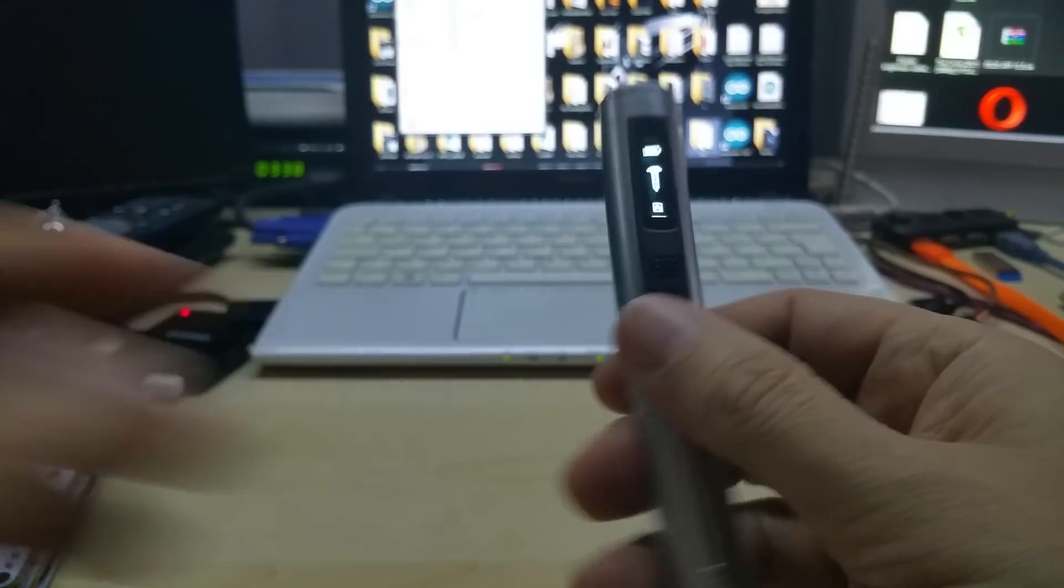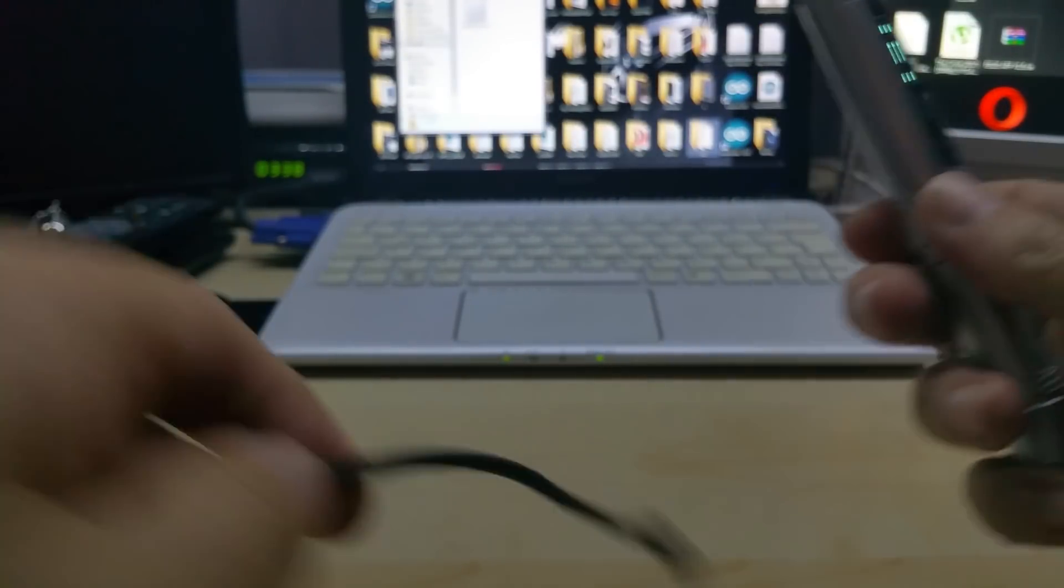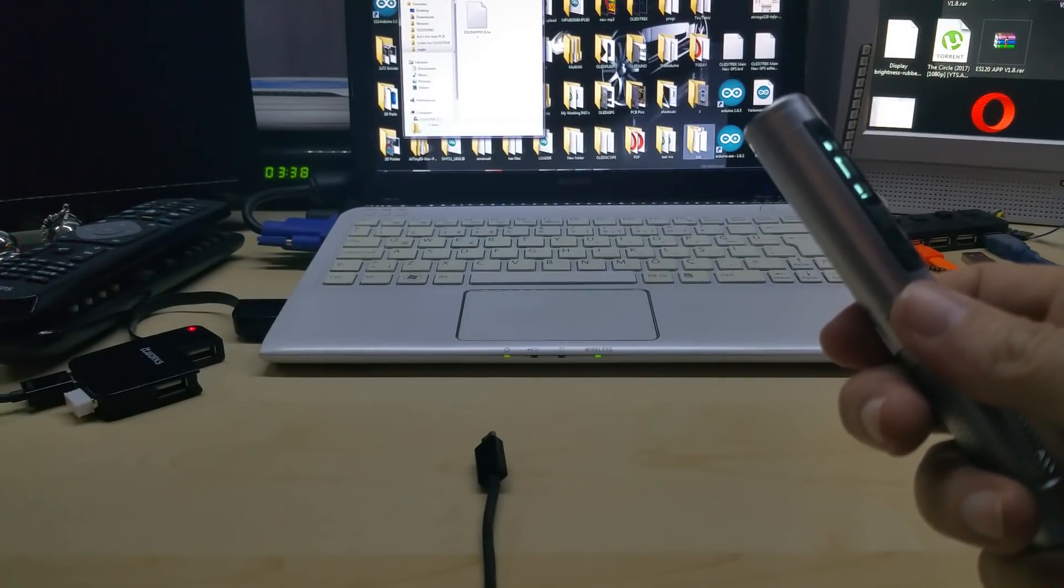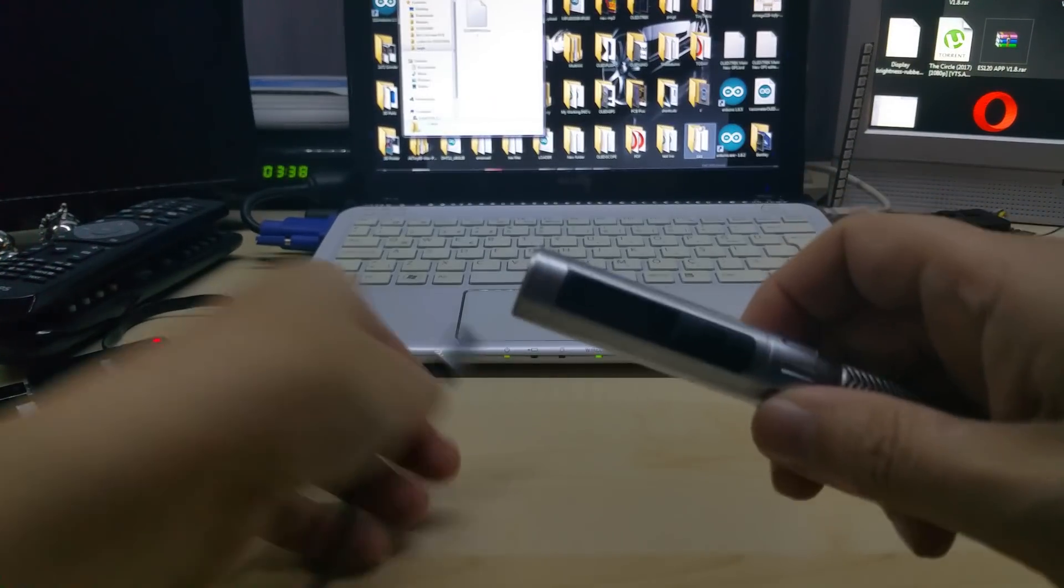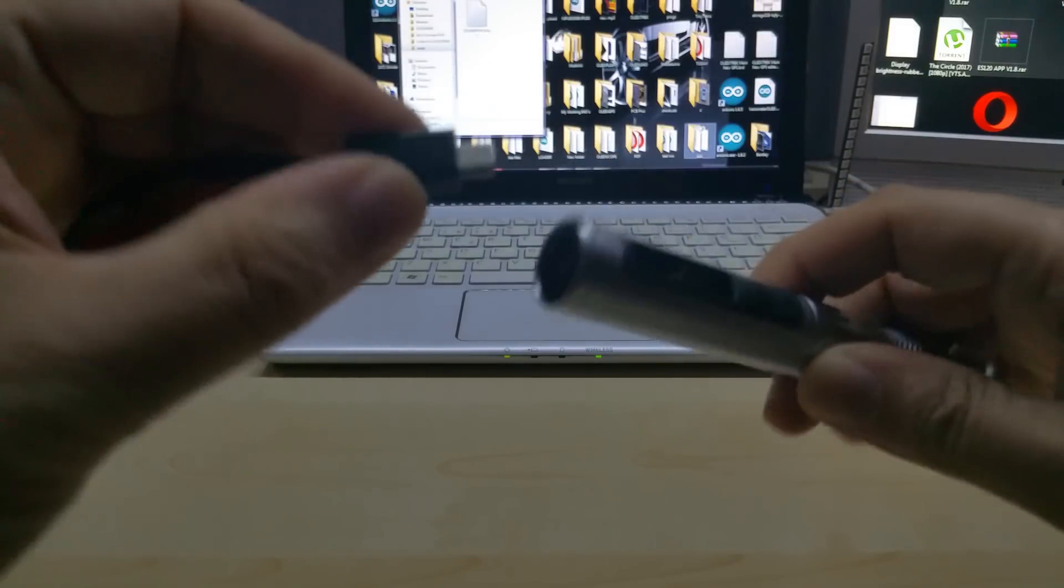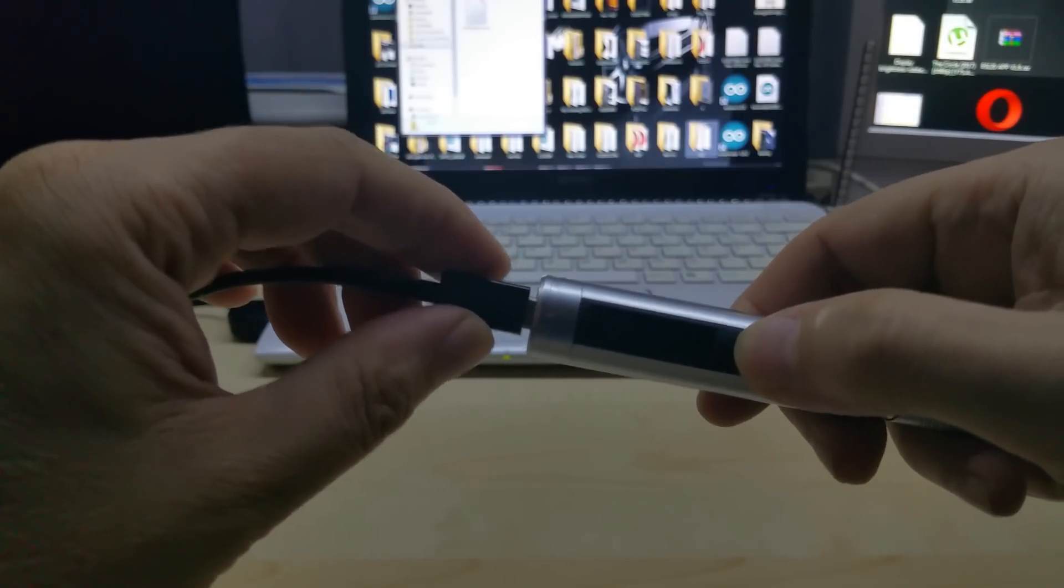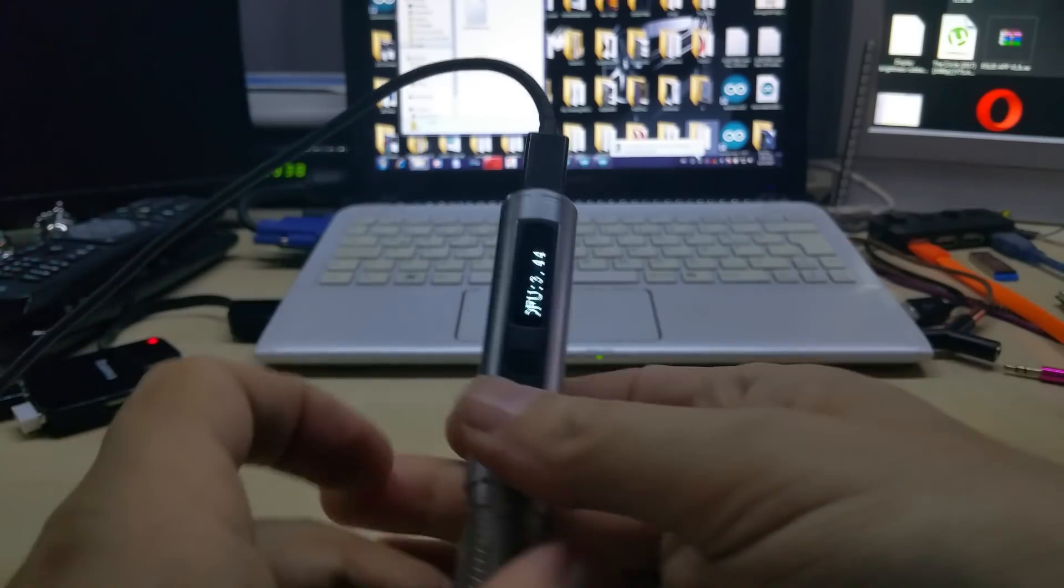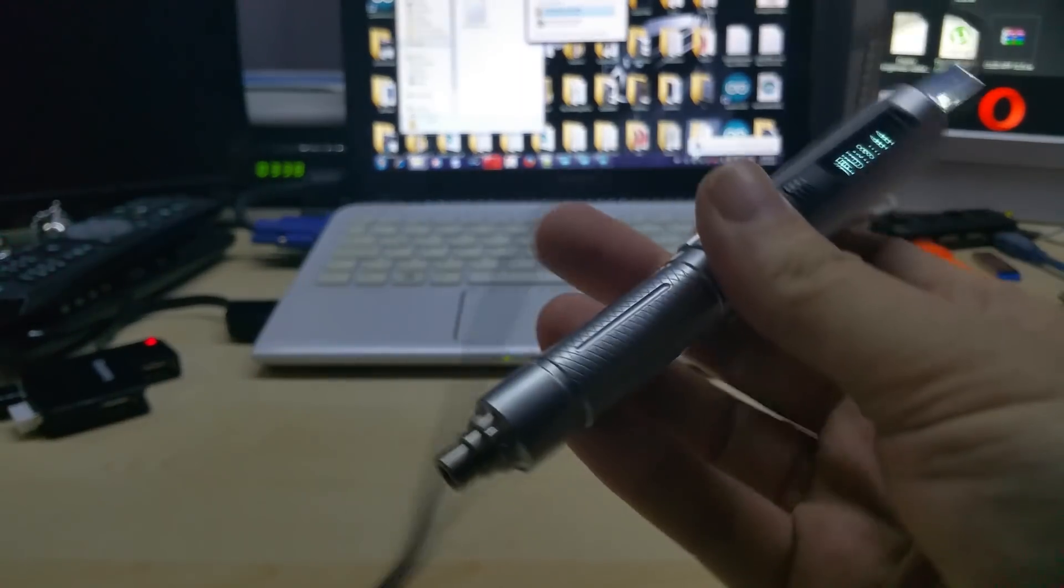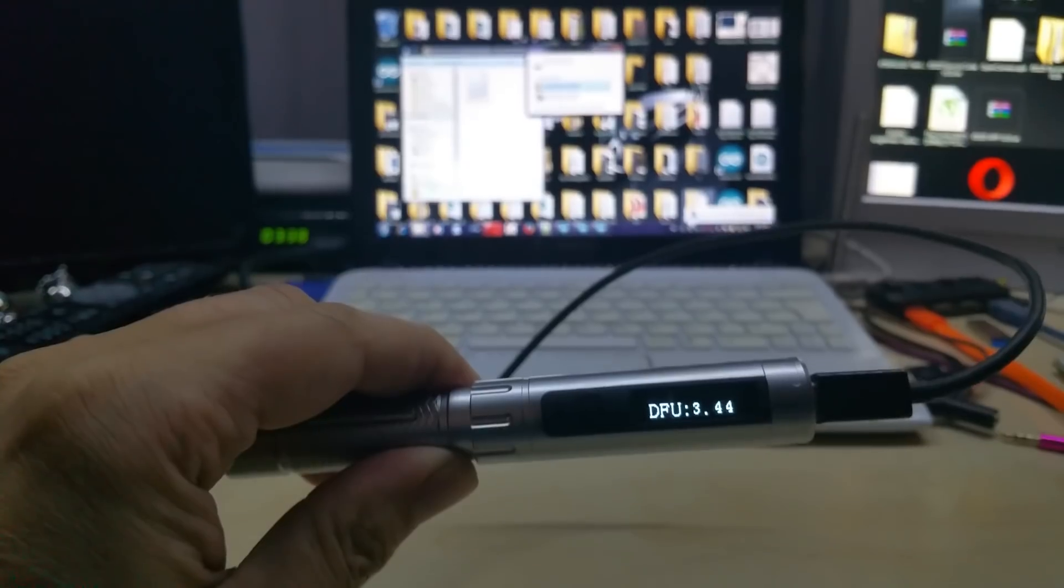Now we will attempt to put this in the DFU mode and upload the new firmware. If I read it correctly and remember correctly, you wait till it turns off, plug it into the computer, and then click and hold till it says DFU.